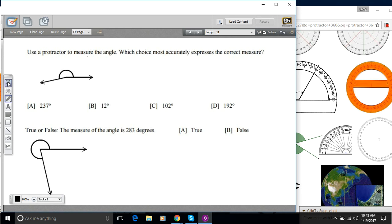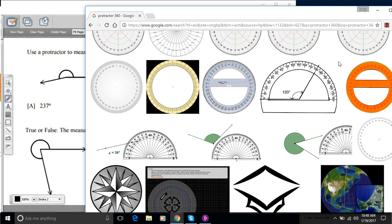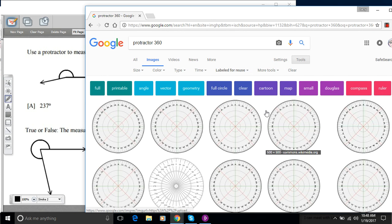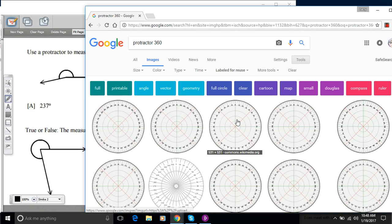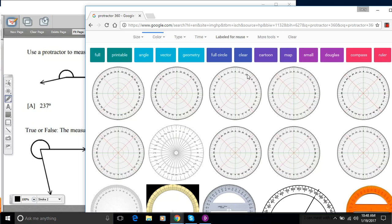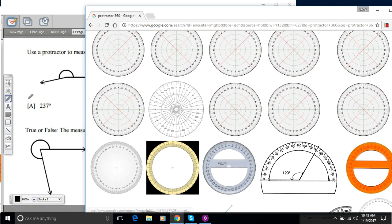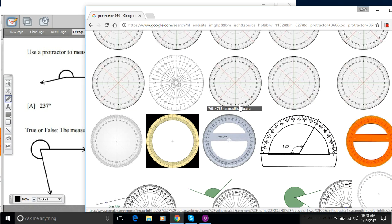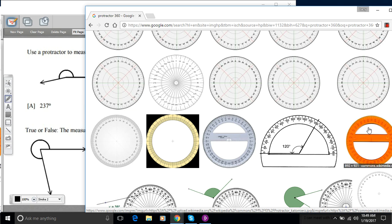Let me grab the image first. What I've done over here is just done a Google image search for protractors. And I chose the 360 degree variety because I know our angles here are bigger than 180.